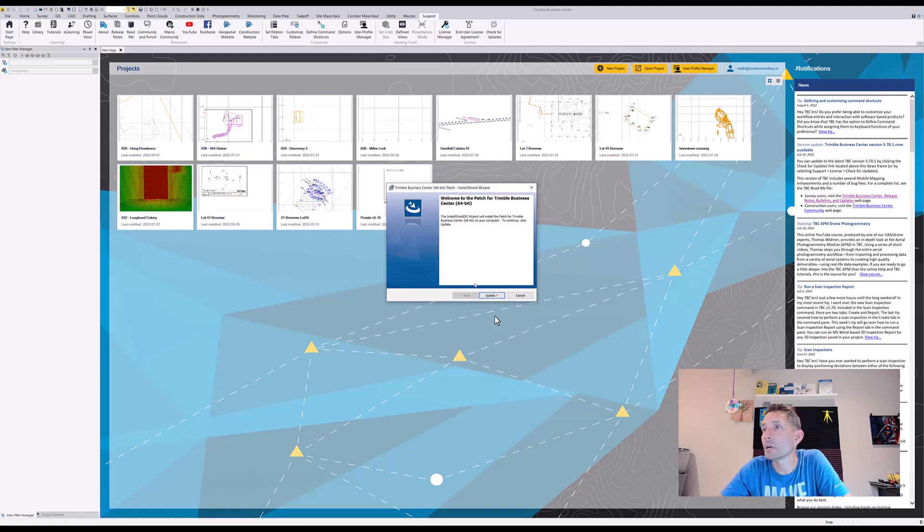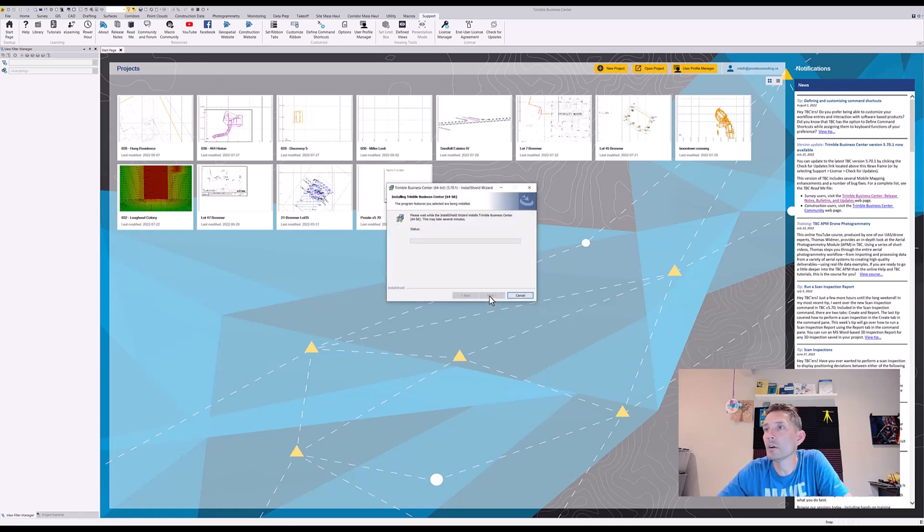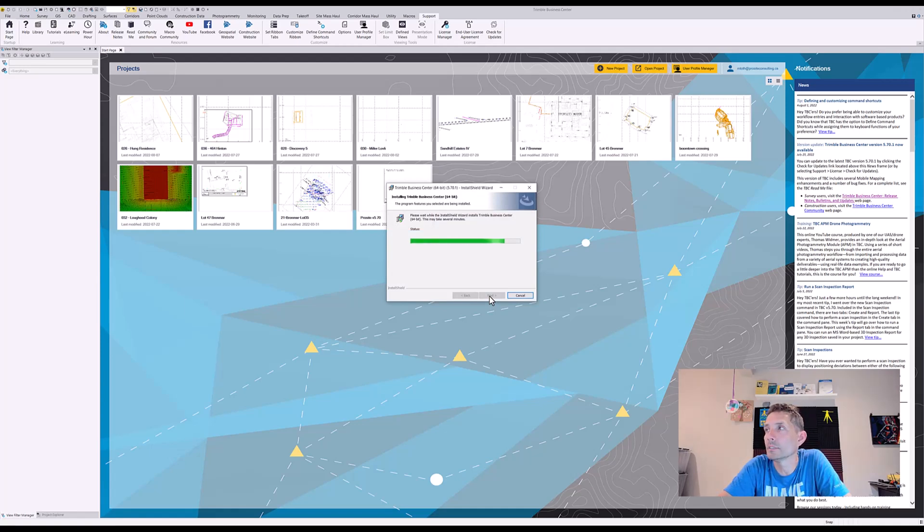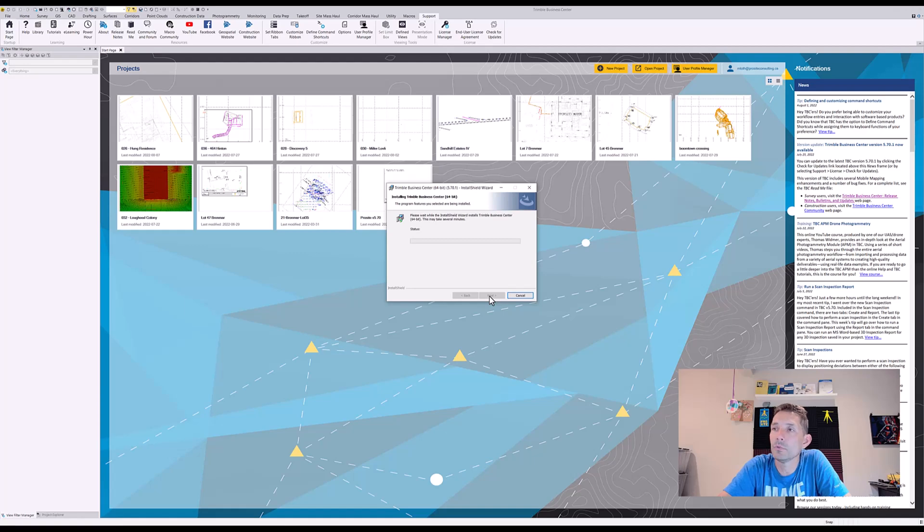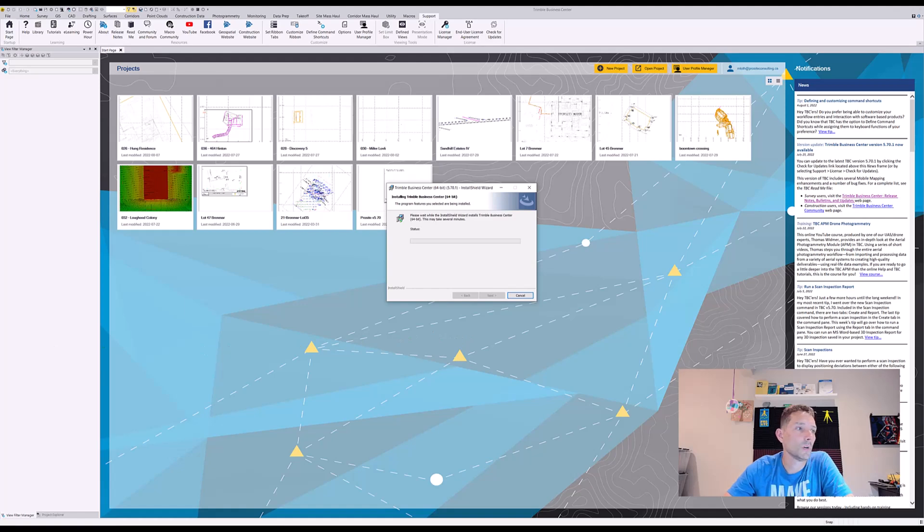Here we go, we can click Update for now and we are about five minutes into this installation, and look, this is taking quite a bit of spinning. Let's see what's going to happen. I would assume it might ask us to close the Business Center.